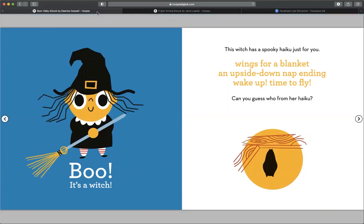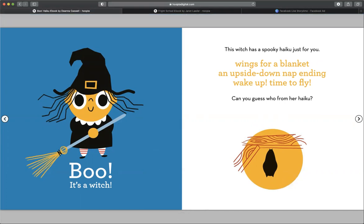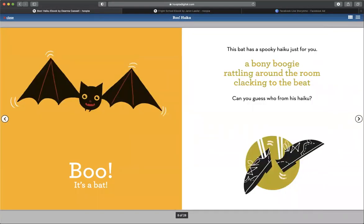This witch has a spooky haiku just for you. Wings for a blanket, an upside-down nap ending. Wake up, time to fly. Can you guess who from her haiku? What do you think it is? Boo, it's a bat.